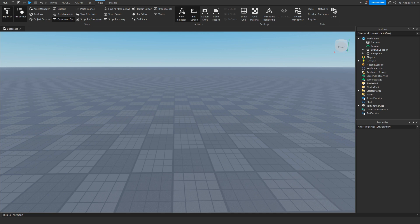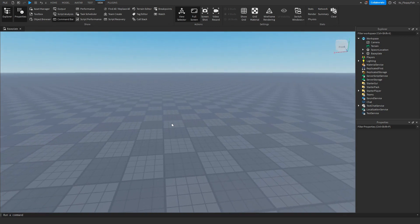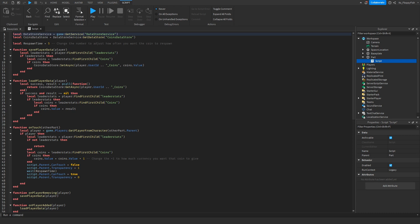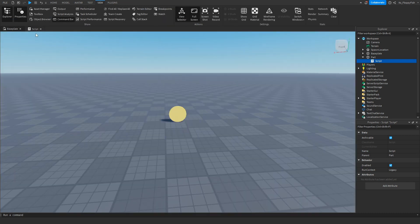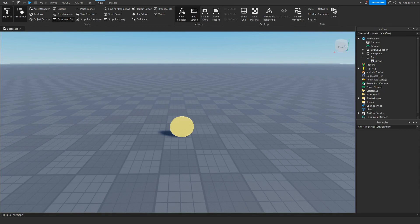You want to get your coin that you made earlier, either on your baseplate or anywhere. I've got my coin here with the script already inside. If you do not have any of this coin made, make sure to go watch my previous video on how to make a part give you currency, and that will get you set up.